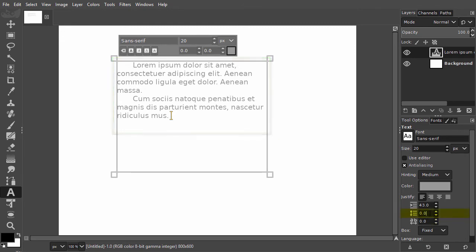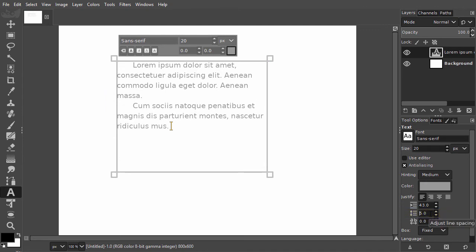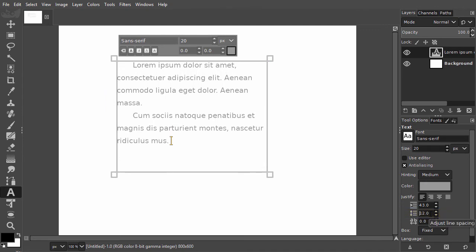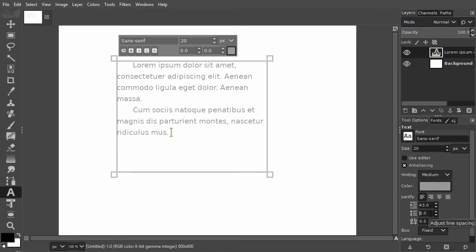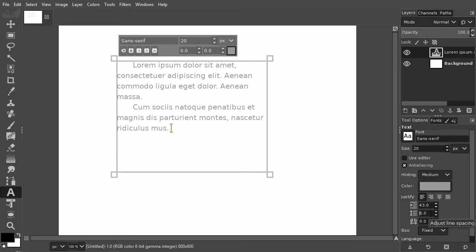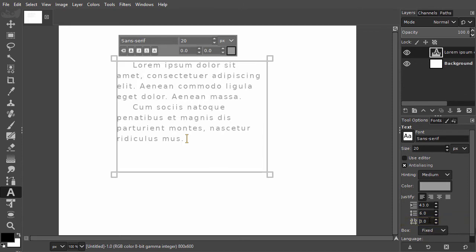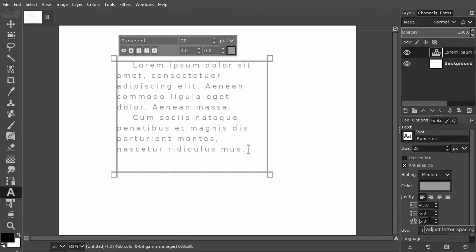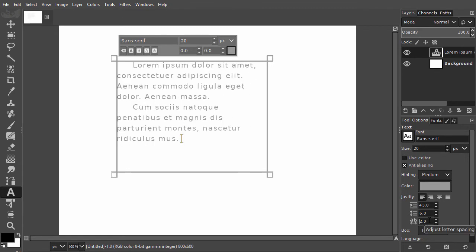Under it we can adjust the line spacing. With my up and down arrow keys I can increase or decrease the line spacing. Below line spacing is letter spacing. Here I can increase or decrease the space between letters. I will increase the space.